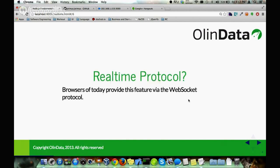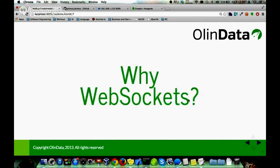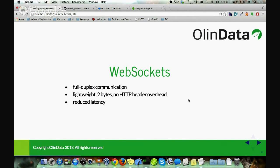For a real-time protocol on the client side, most browsers provide it via the WebSocket protocol. Why use WebSockets? WebSockets provide full duplex communication, meaning you can send and receive data at the same time, as opposed to HTTP, which is essentially half duplex — the client sends a request and has to wait for a response before it can send another request to the same server.